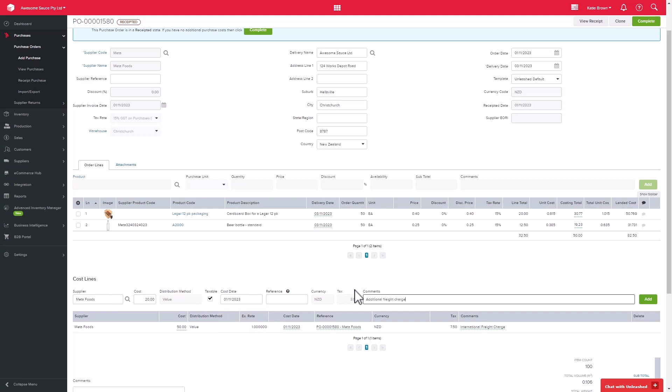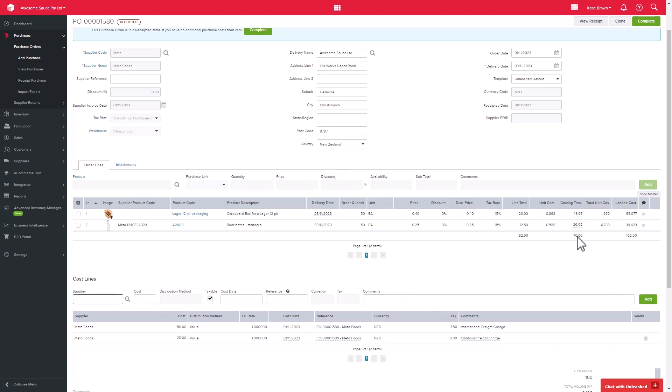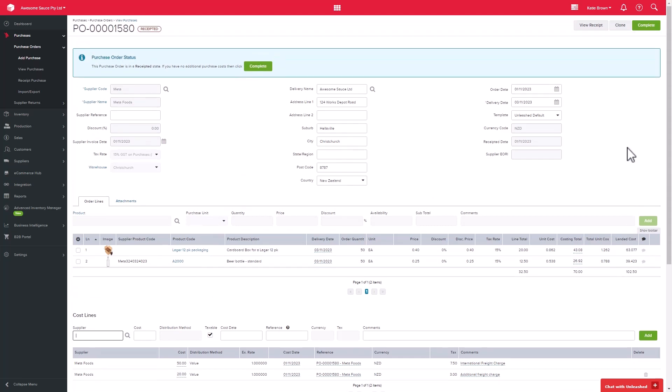That additional cost will be spread across the purchase order lines. Once you're certain that you have captured all the costs related to that purchase order, you can then go ahead and complete the purchase order.